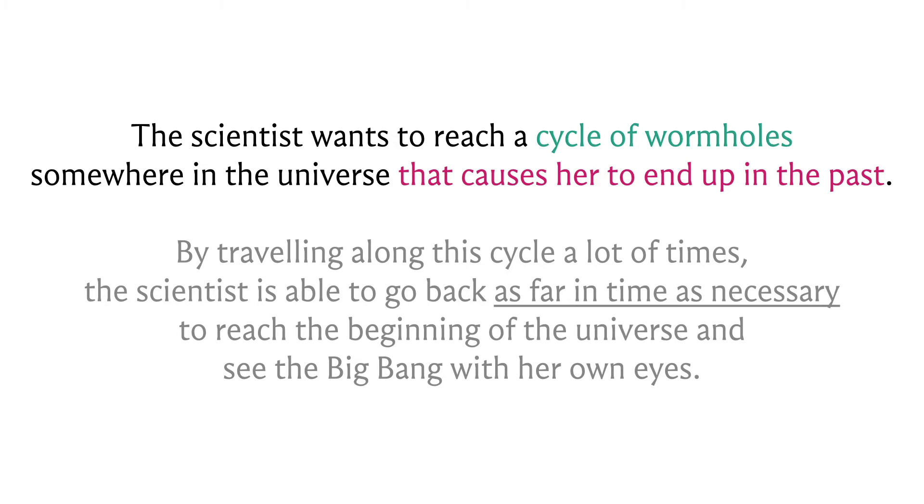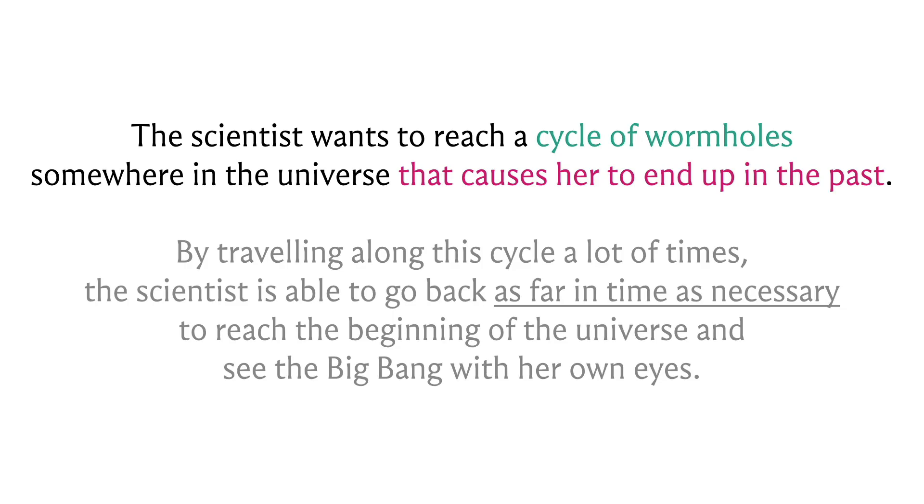We're looking for a cycle of wormholes that takes our scientist friend back in the past. By now this is probably ringing some bells - we're probably looking for a cycle in our graph. Since this cycle must take the scientist back in the past, we probably want to imagine that this cycle is some sort of negative weight cycle. But for that to actually happen, we need to figure out how exactly we want to model our edge weights. Pause and think about how you would ascribe weights to the edges so that a cycle of wormholes that takes the scientist back in the past corresponds to a negative weight cycle.